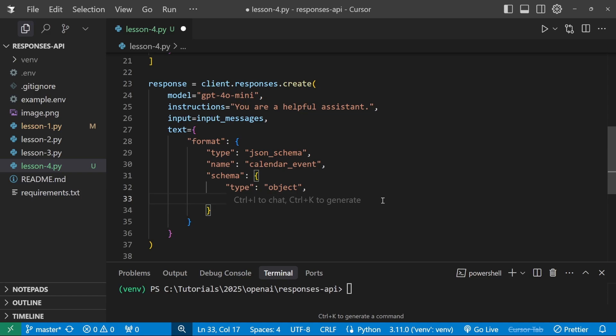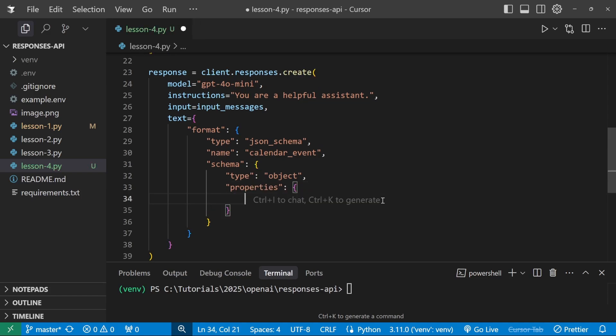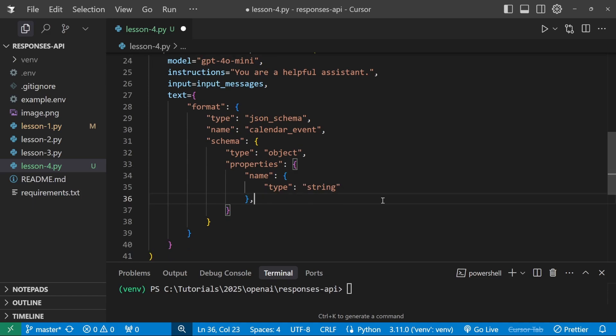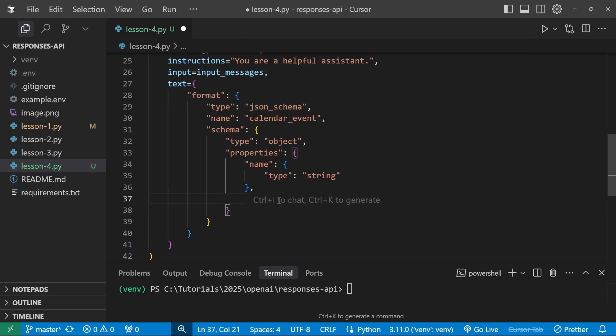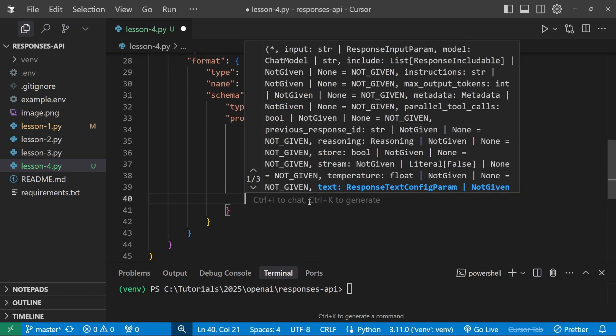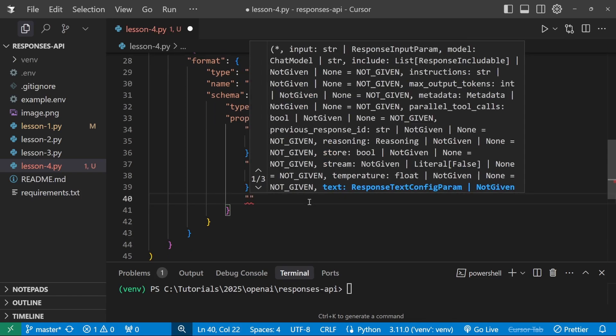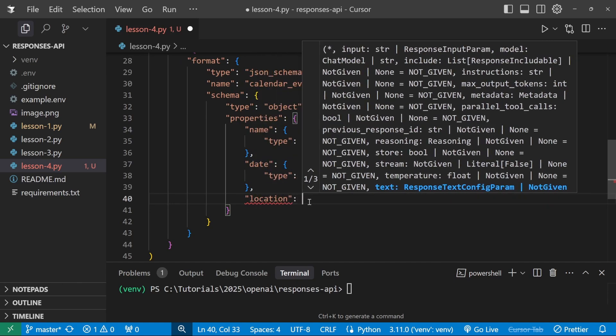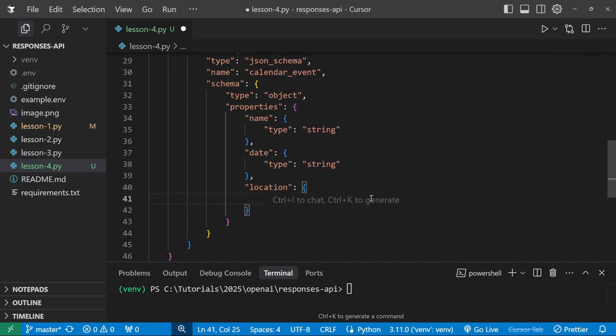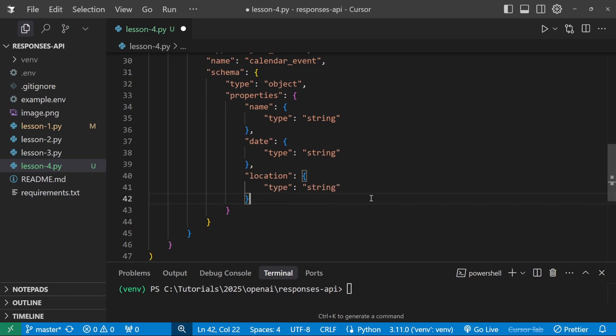Then let's define the properties of this object. And the first one we want to extract is the name of the event. And each of these properties take in a dictionary as well. And here, we can provide the type as type string. Let's add another property below the name. And let's call this one date. And again, we'll pass in a dictionary is also enter the type as string. At this point, you can actually change the type to anything you want, like number, or Boolean, etc. All we want is string. Let's add another property called location. And this, again, takes in a dictionary as input with a type of string as well.